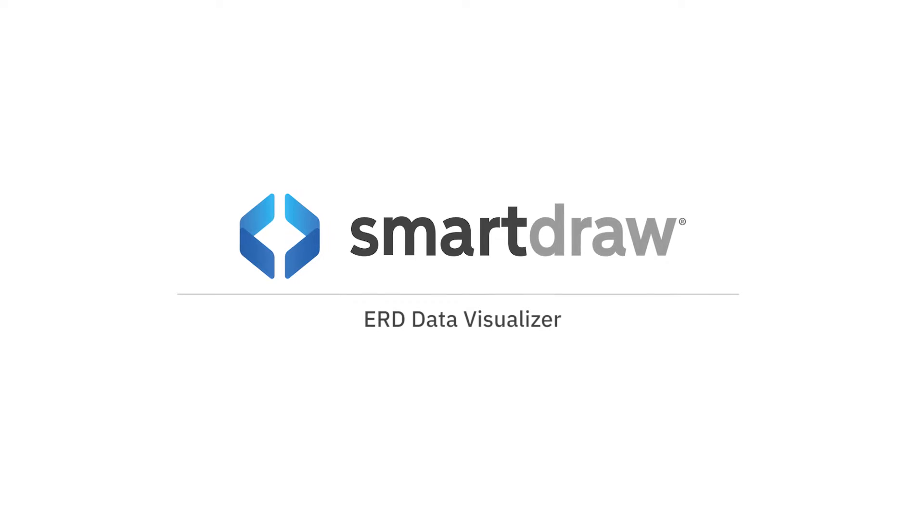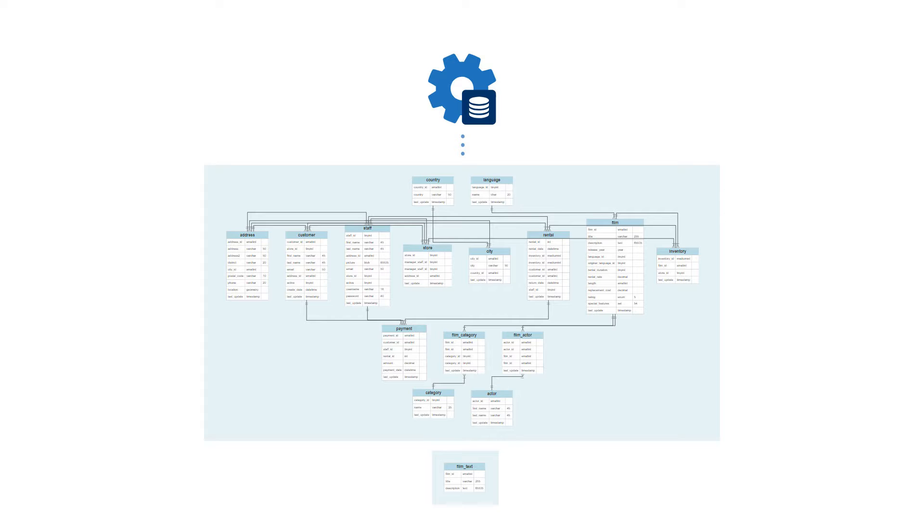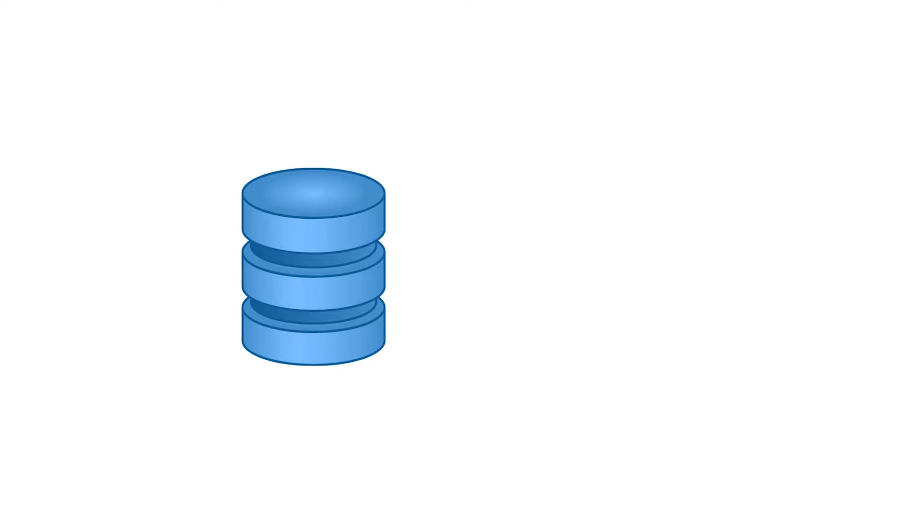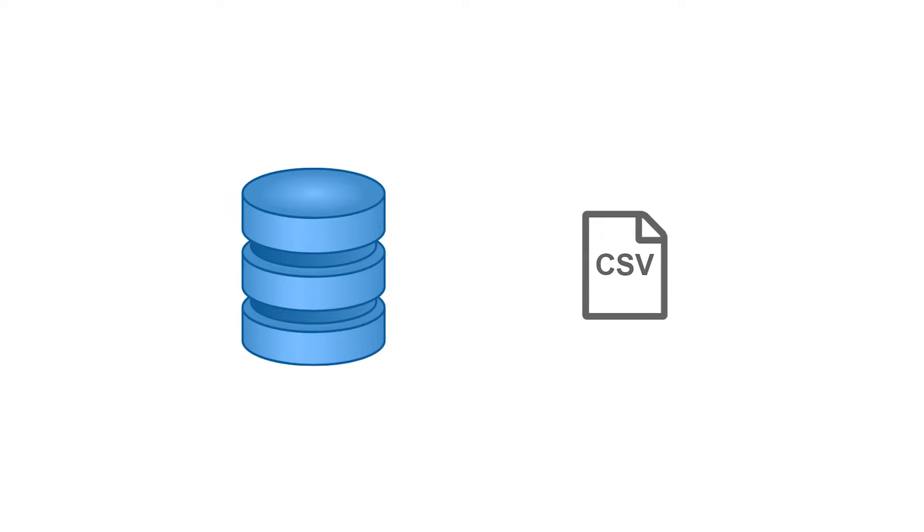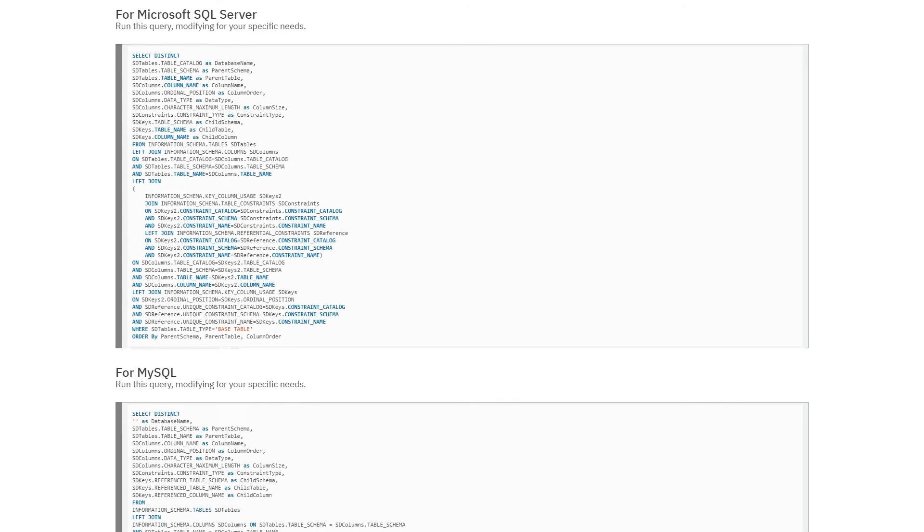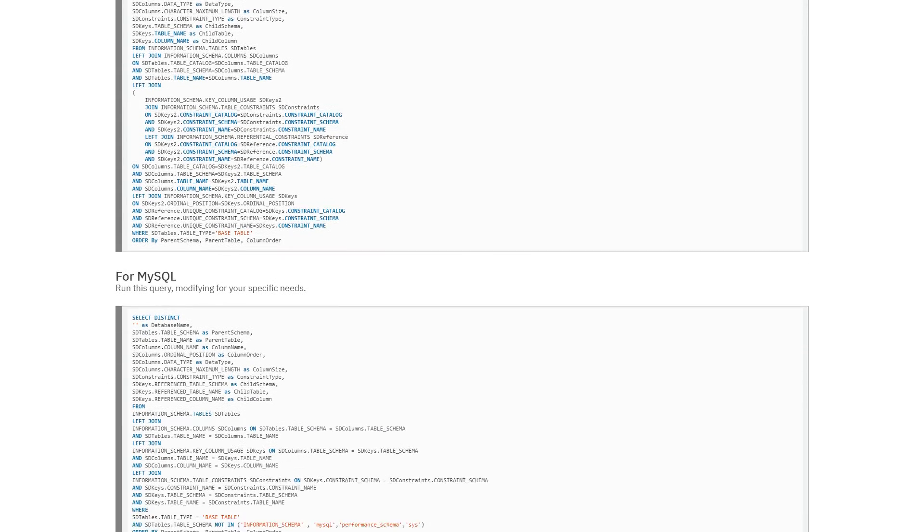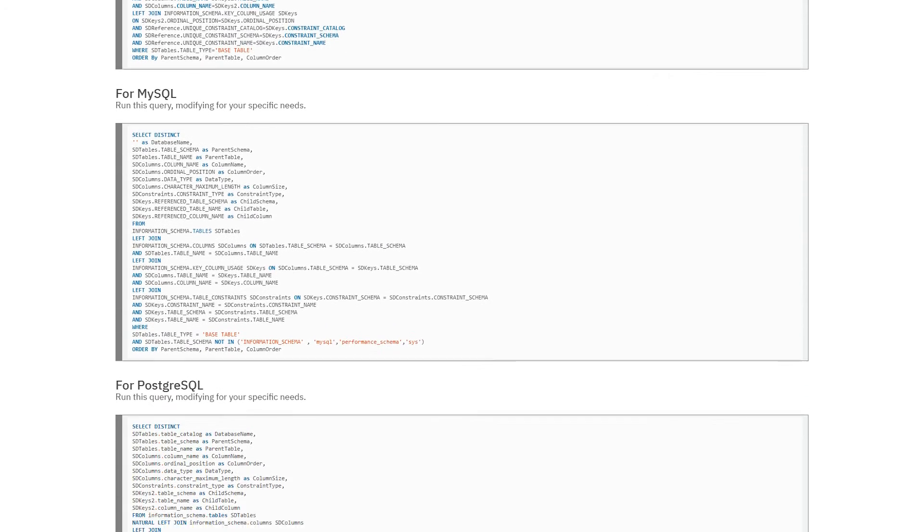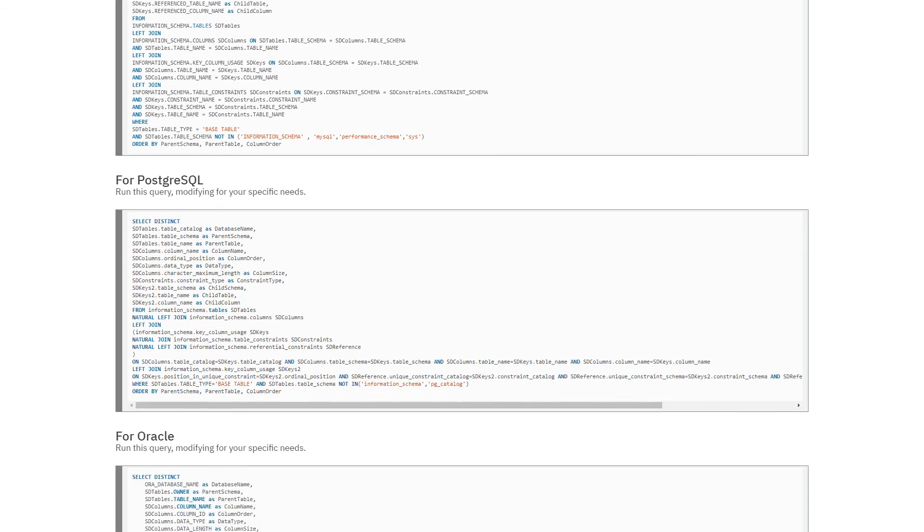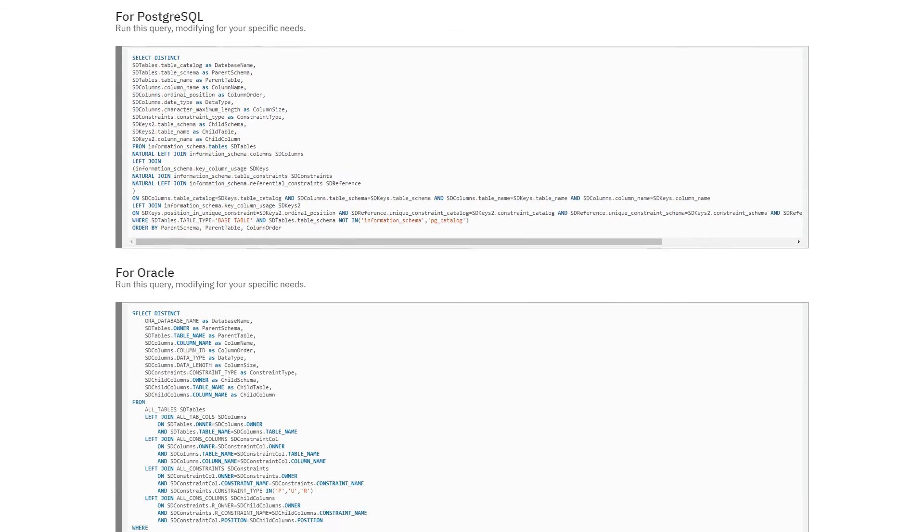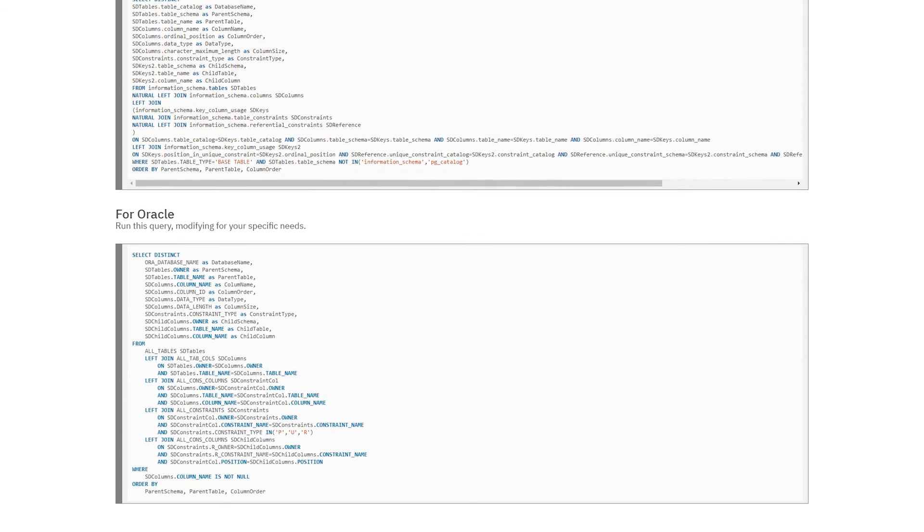The Smartraw ERD Data Visualizer generates a visual representation of your database automatically. First, you'll want to export your data from your database. We have some scripts on our website that you can use for the most common database types, from SQL to Oracle.